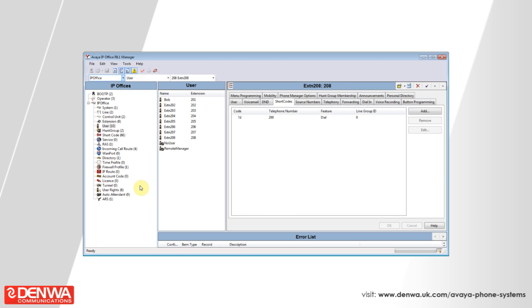I hope you've enjoyed this tutorial on hotline phones on the Aveo IP Office system. If you have any further questions, please feel free to contact us for a free demo.